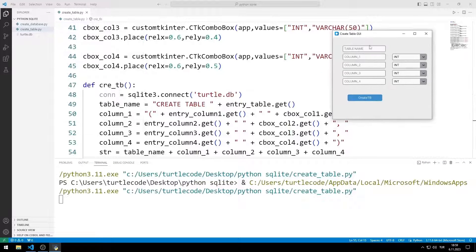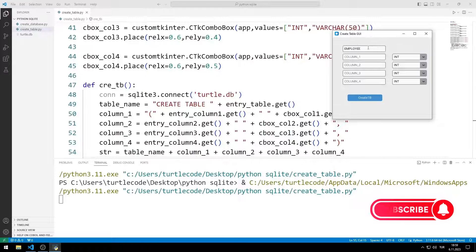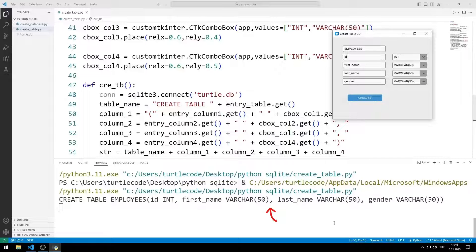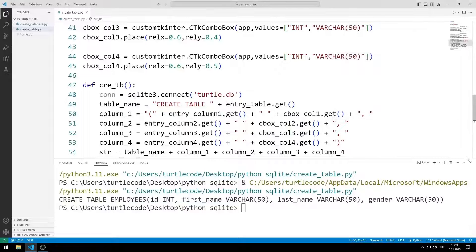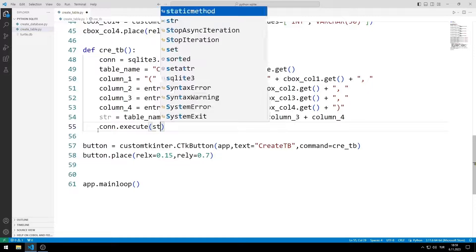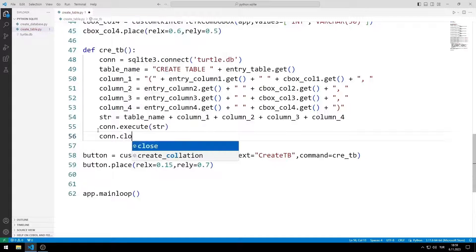For now I'm checking for syntax errors using the print function. I enter the table and column names and set the column types. When I click the button, the generated text is printed to the console — there is nothing wrong. I can send the created string to the execute function. Finally, I complete the database connection with close.